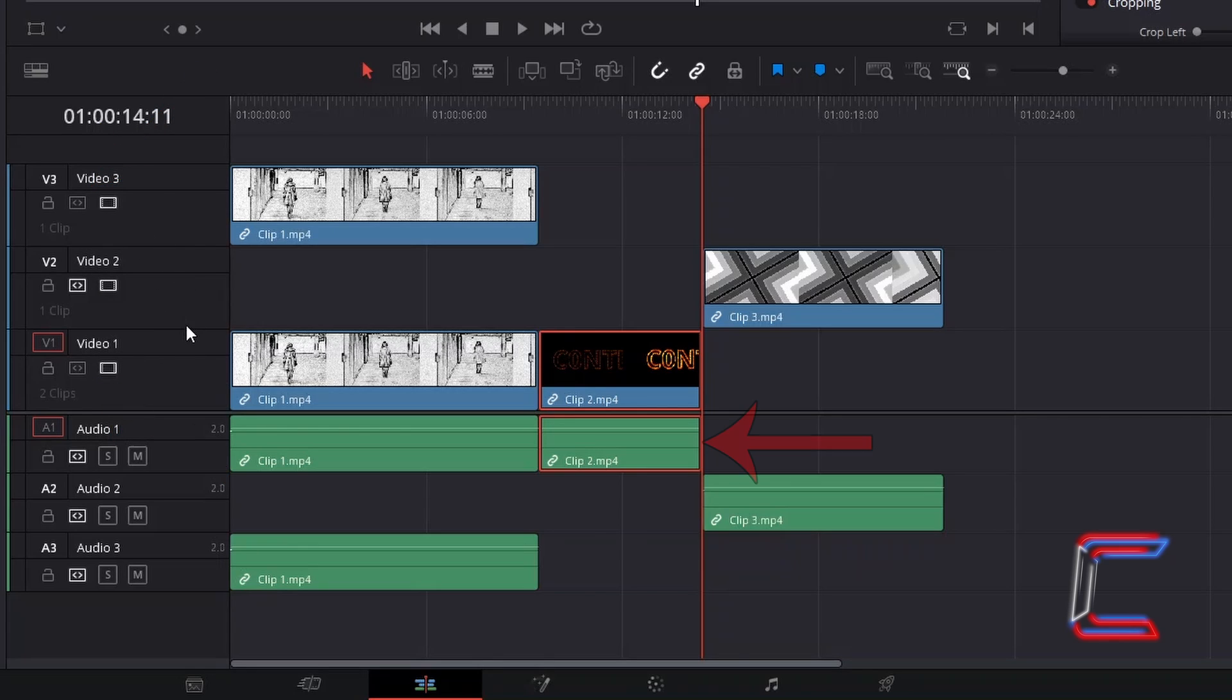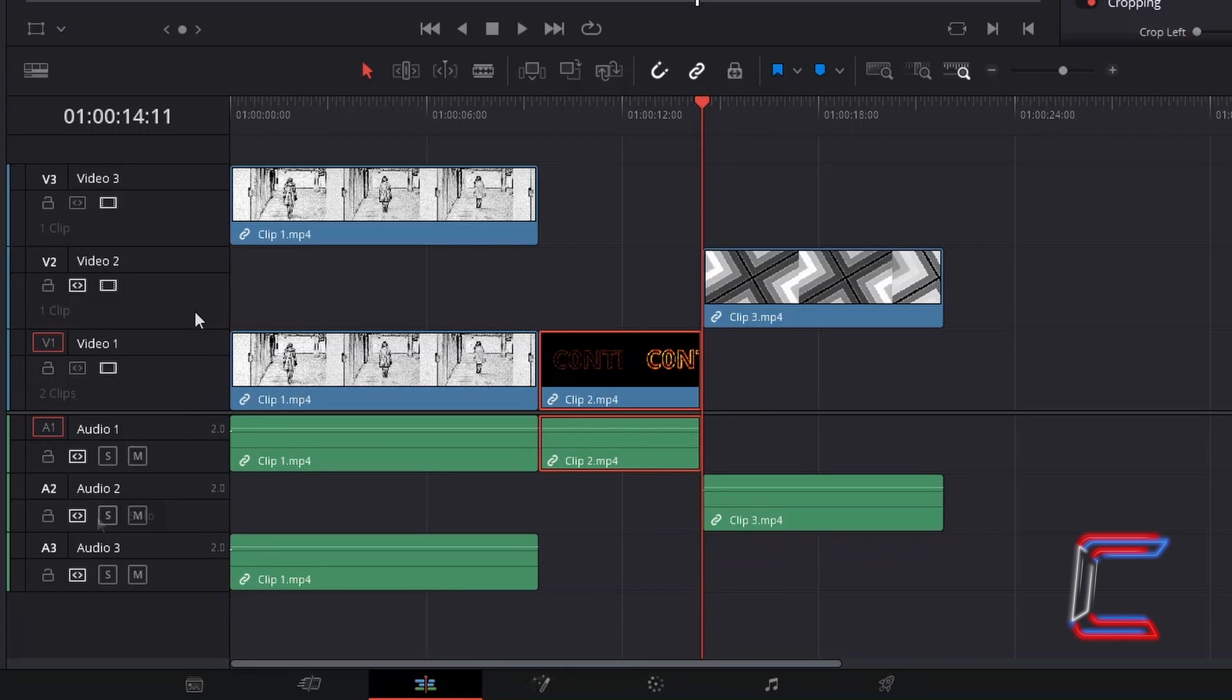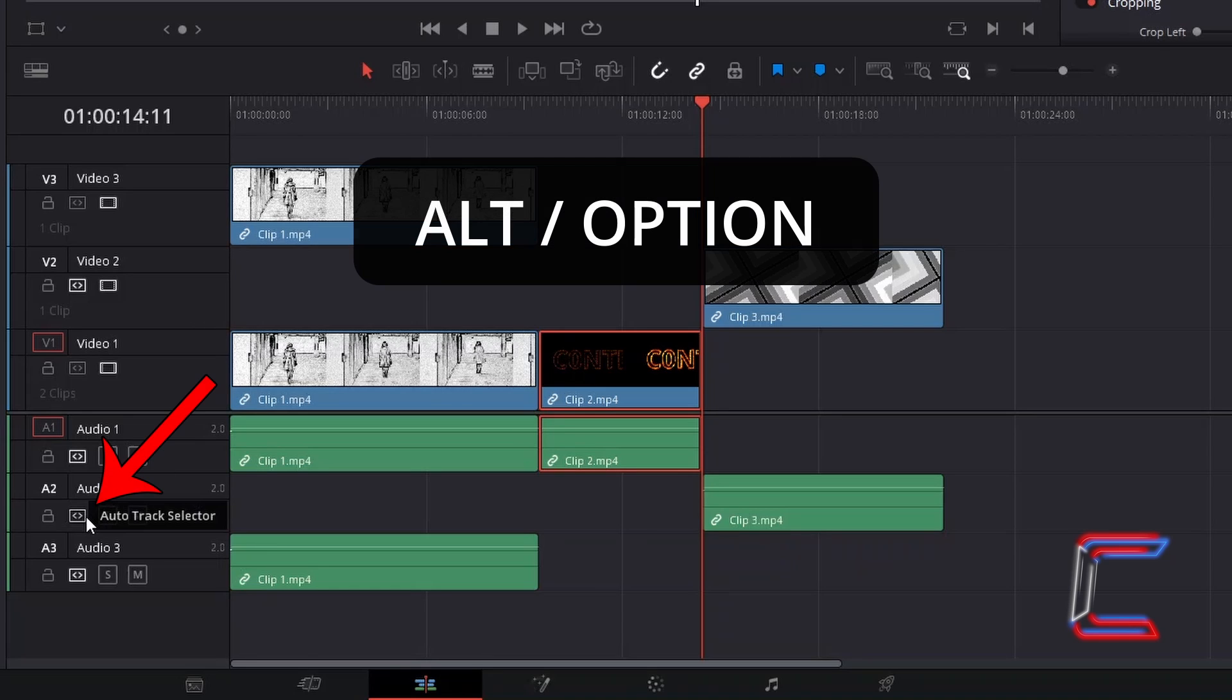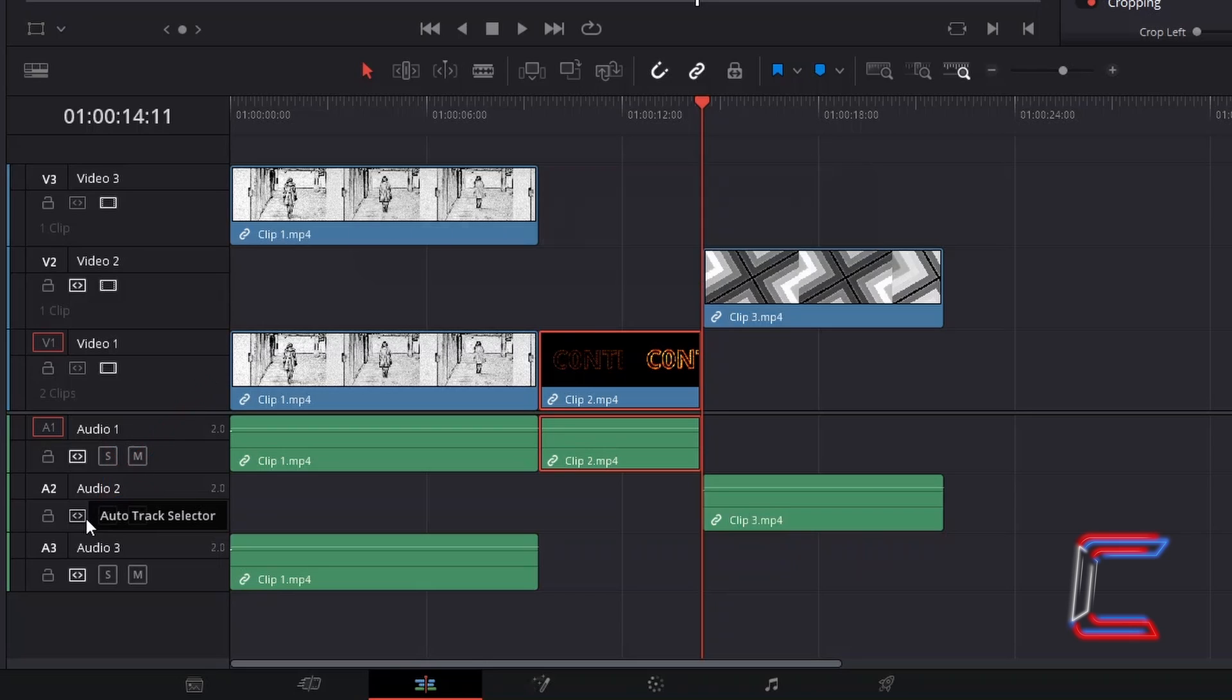I wish for the audio segment of clip 2 to also be moved to audio track 2 and therefore I will apply the same method here by holding in ALT or OPTION and selecting this audio track selector icon also on audio 2.